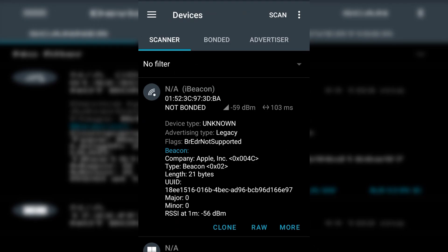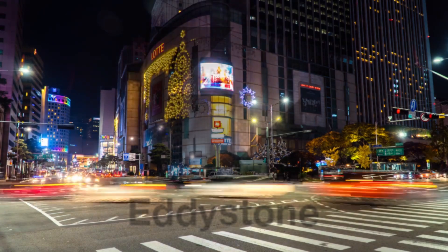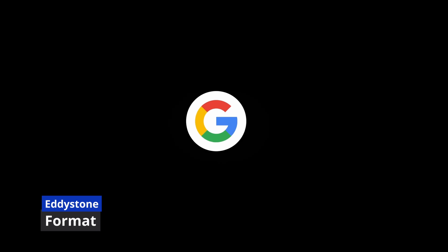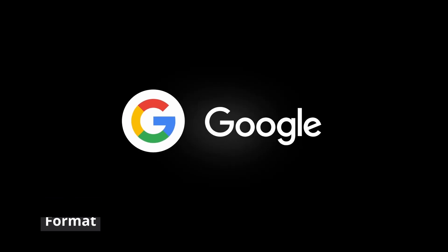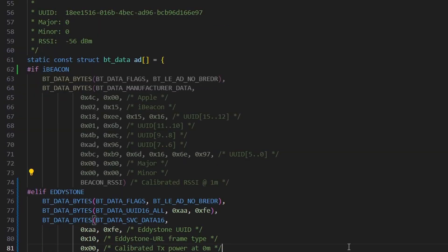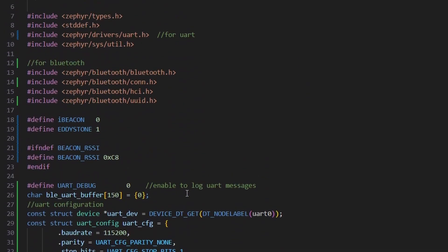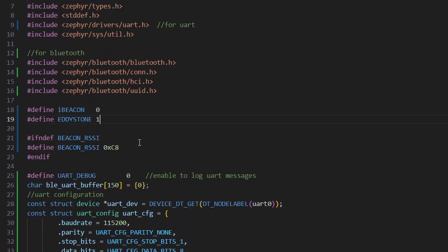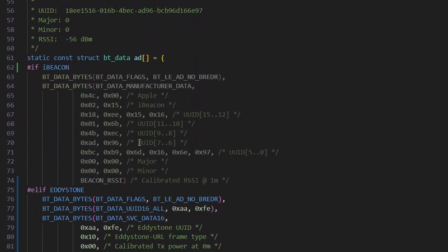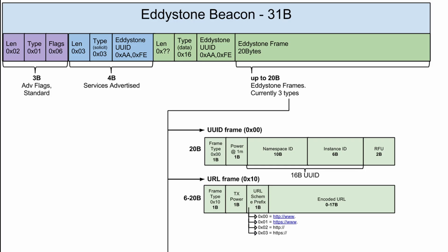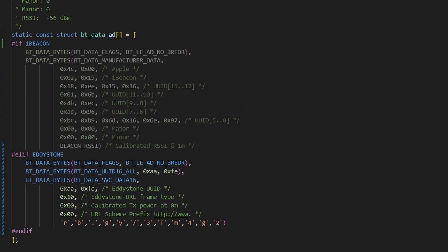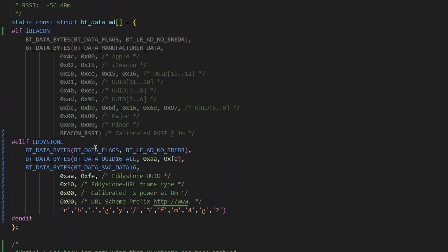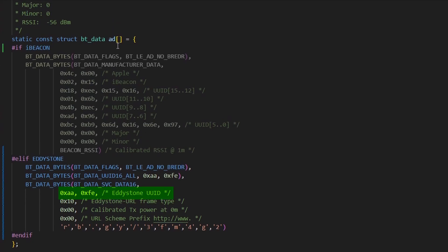Next, let's talk about Eddystone protocol, which is developed by Google. And let me prepare the advertisement structure for it. I've added a macro up here for iBeacon and Eddystone, and according to the selection, we will populate our advertisement data. In Eddystone protocol, we also start with a 3-byte flag field, similar to last time, we have no BR-EDR option. Next, comes the 4-byte Eddystone service UUID, which we have as 0xFEAA. It is a 16-bit UUID.